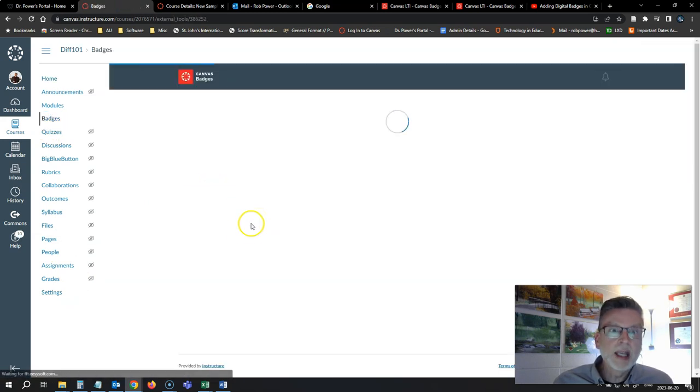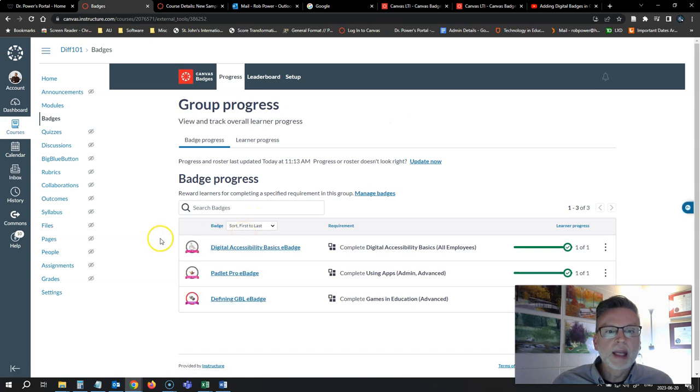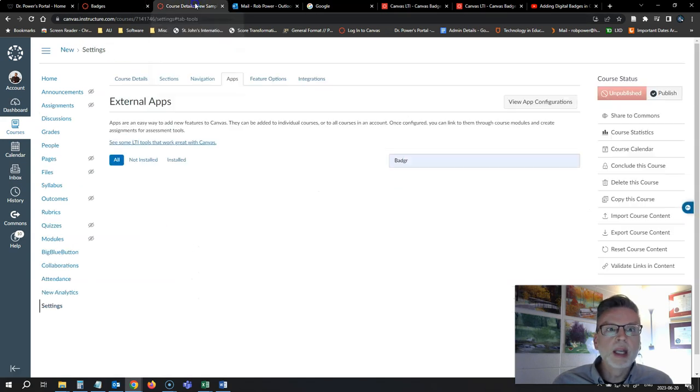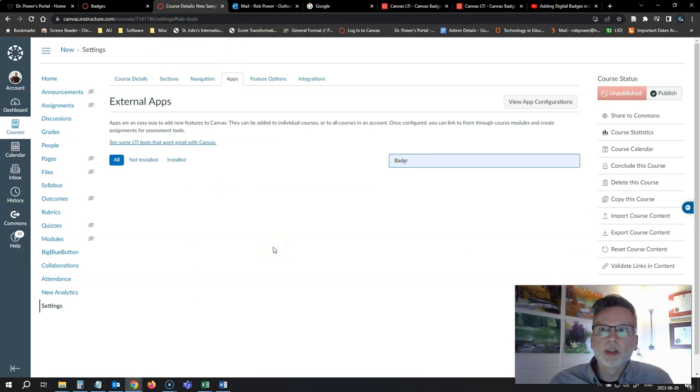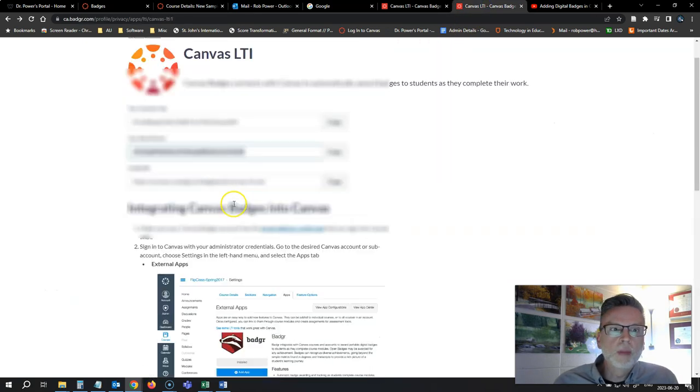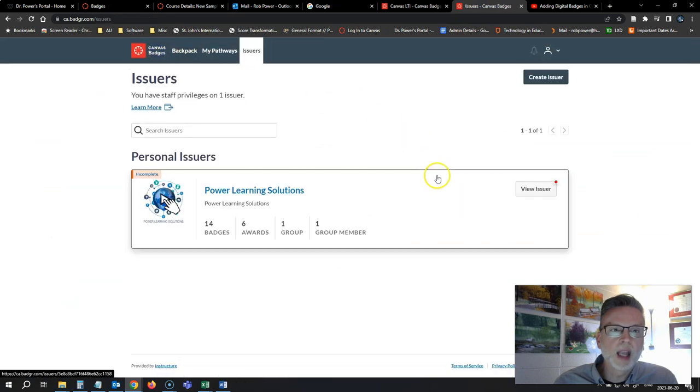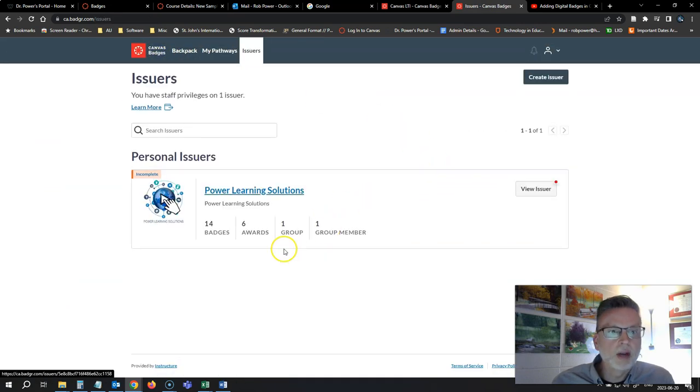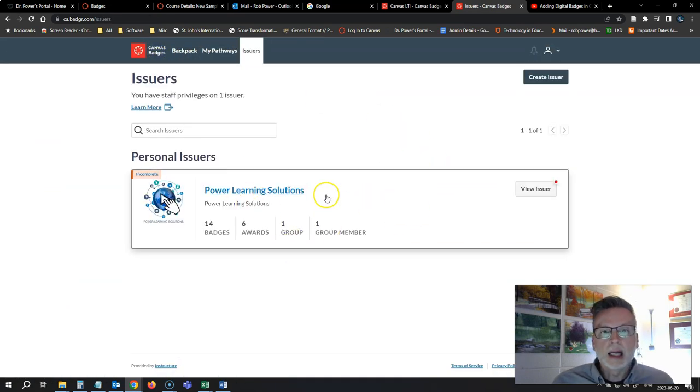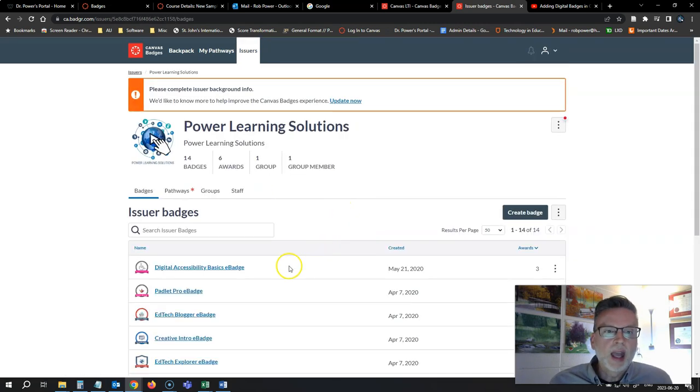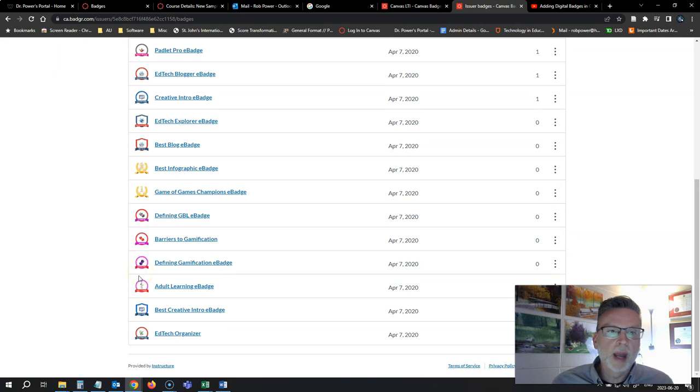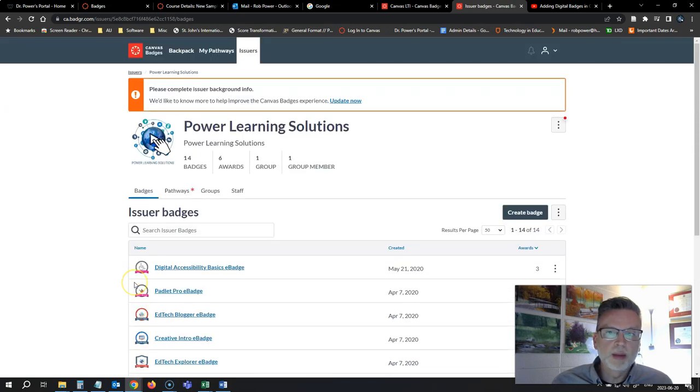Fortunately, there is a way to do that. It is possible to set this up manually, but you need to go through a couple of extra steps. So I am actually signed in to my Canvas account here now, my Canvas badges account. I have my issuer set up here, Power Learning Solutions, and if I click on this you'll see all the different badges, sample badges that I have set up.